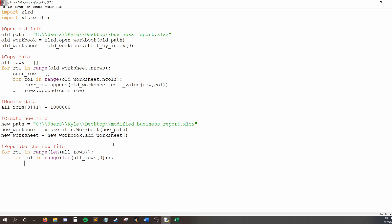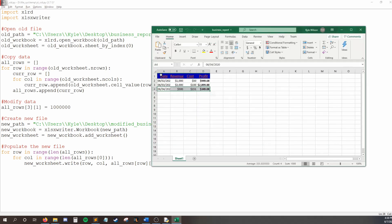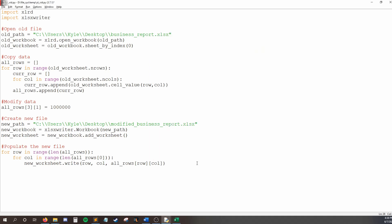Okay, so to finish off, we need to say, I want to write in my new worksheet, and I want to write at row call. And the data I'm going to take is from all rows at row call. So we are mapping each cell from all rows to new worksheet. So we say, take whatever's at A1 in all rows and put it in new worksheet, then go to B1, C1, and D1. The next time we loop, we start in the next row, put whatever's in A2 in new worksheet, and so on. So the last thing we need to do is actually create the file by saying new workbook.close.